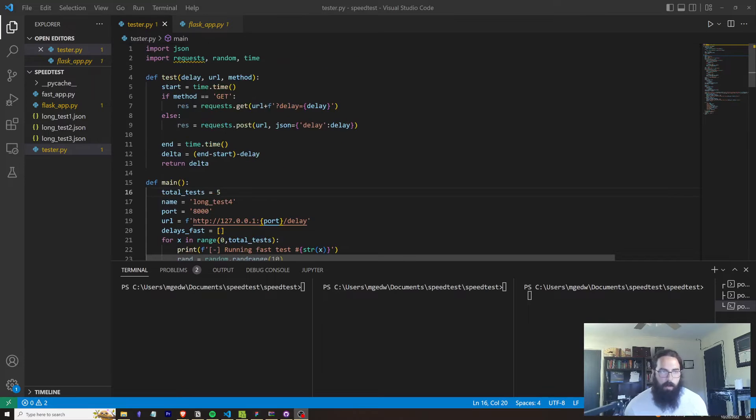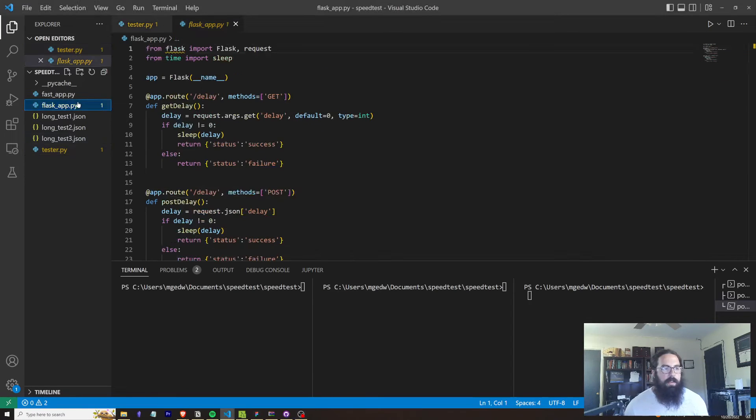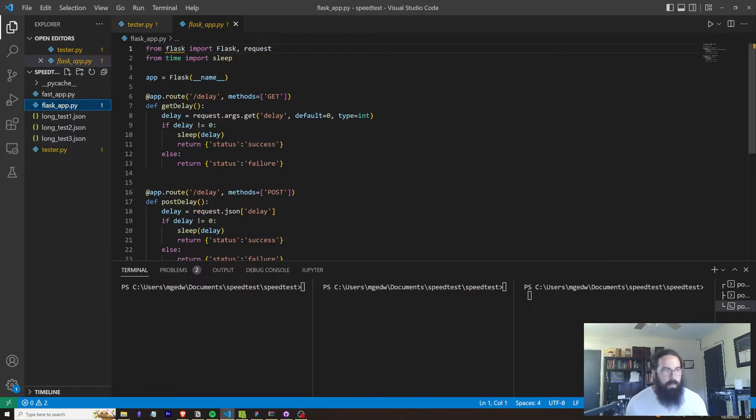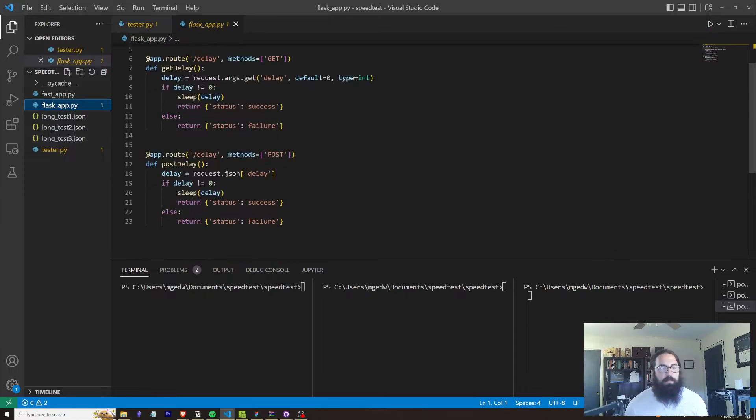I'll show you, I'll walk through that here in a second. Let's look at the Flask app. This Flask app is very simple. You're setting up two routes.